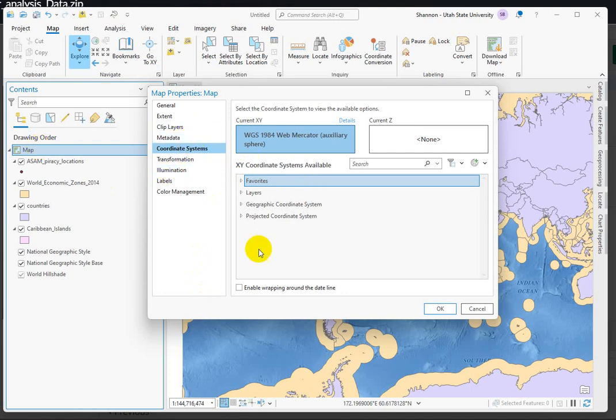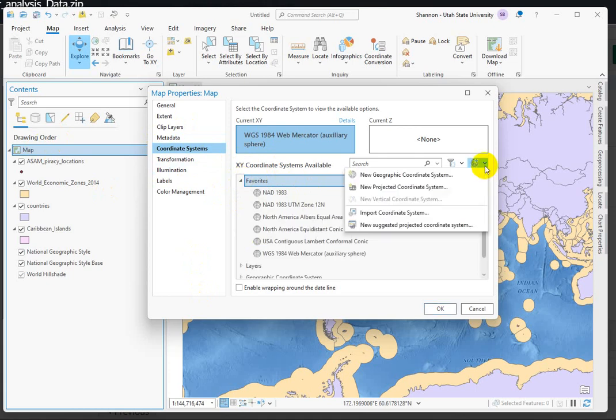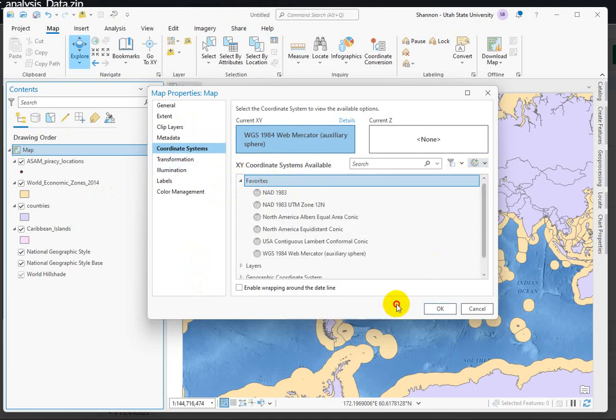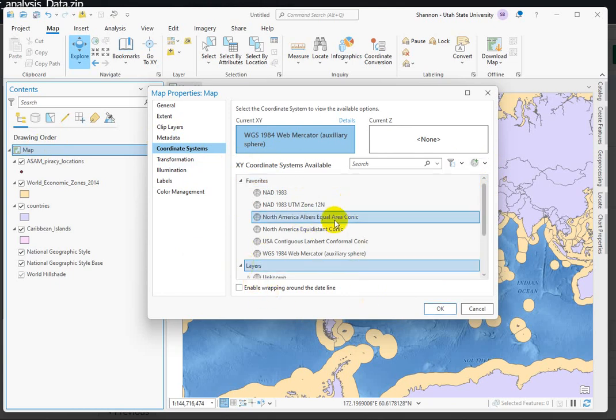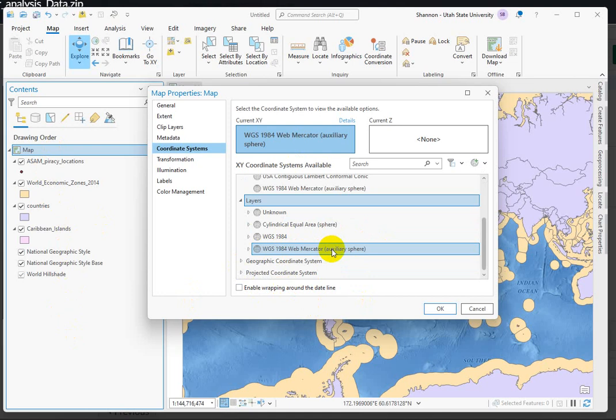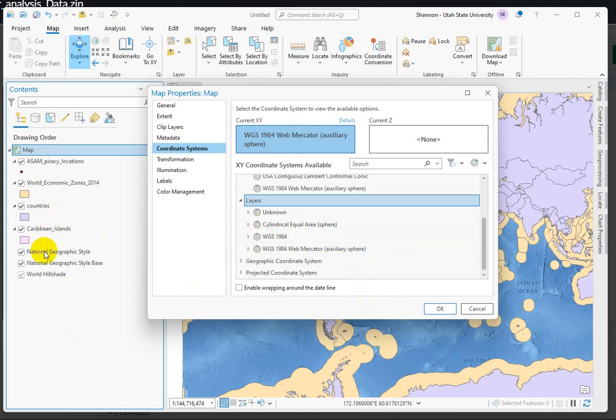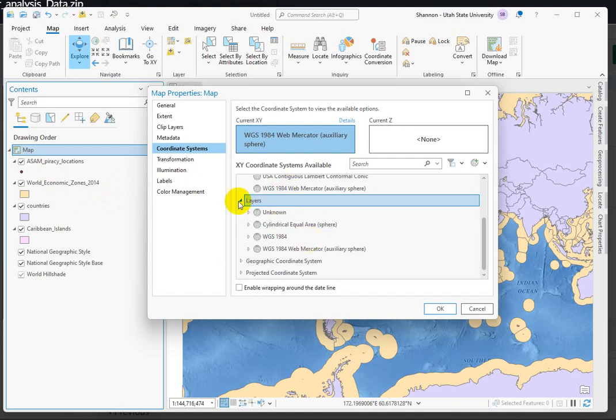Notice that in our coordinate system area, and this is the exact same no matter where you're accessing the coordinate systems from, whether you're in a define projection tool or looking at the coordinate system for a layer or your map. It's organized the same way. You can pick favorites. Layers, so these are the different coordinate systems from the layers that we have in our map. The base map comes in in this Web Mercator. This is a geographic coordinate system that must belong to one of our data sets. We have something in a cylindrical equal area projection, and then this is our ASAM data that's unknown.